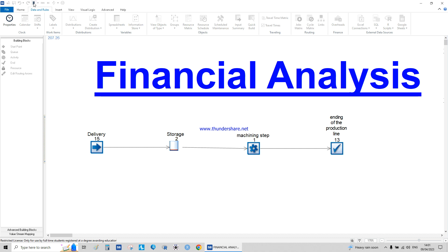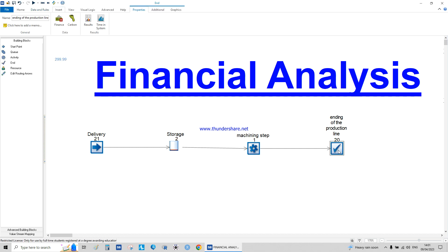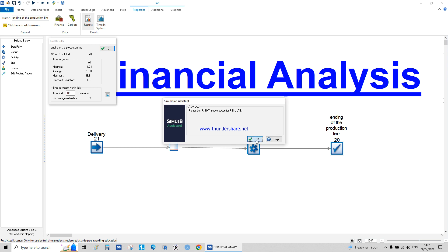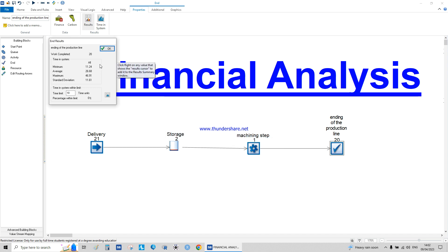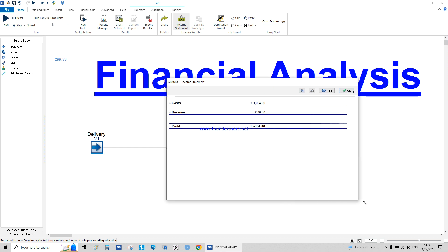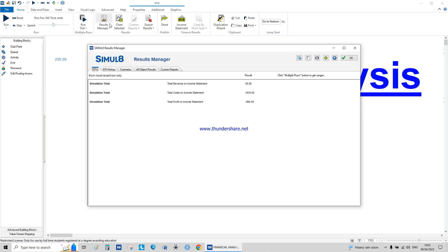I'll save this as 'financial analysis' and run the model. You'll see 299 units, but that includes the warm-up period which is not part of the system results. Go to Results, right-click to include completed work, then click on Home to get the income statement — we have cost, revenue, and profit. Now in the Result Manager we have total revenue, total cost, and total profit.